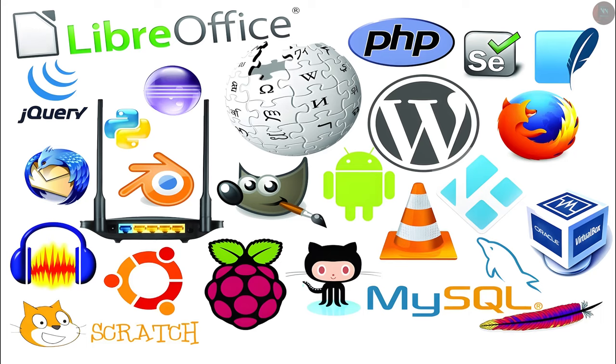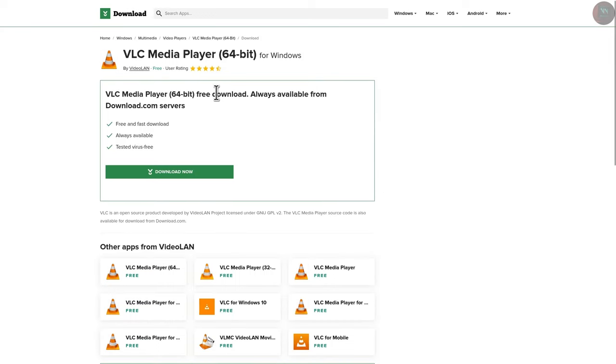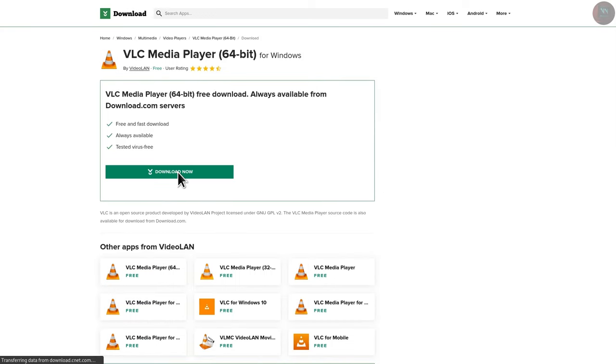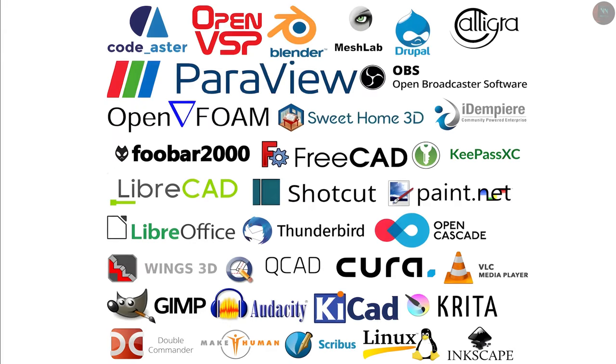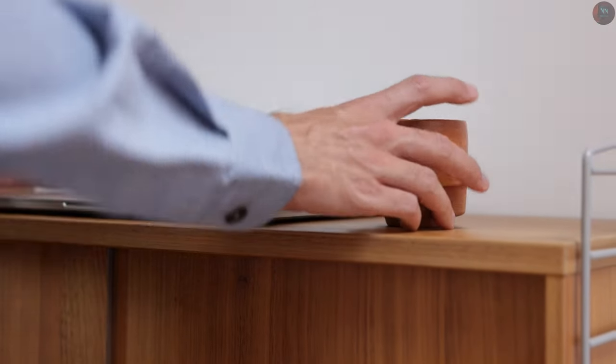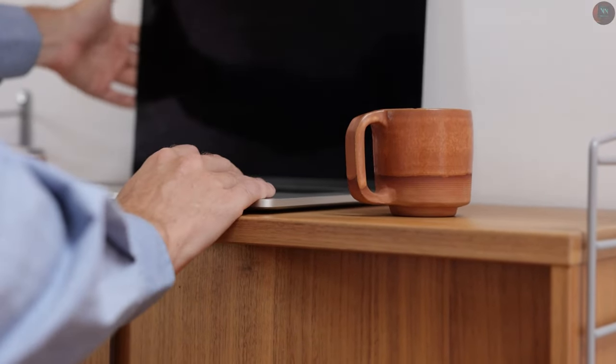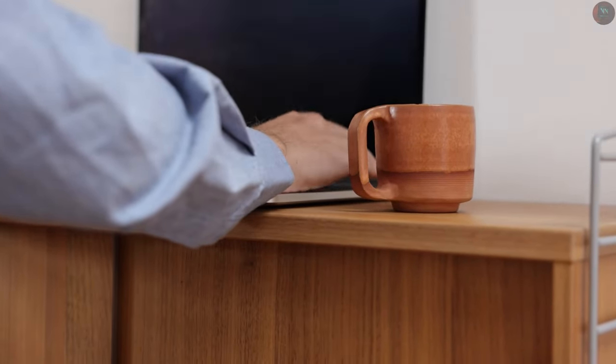Alright, now let's talk about some essential free and open source applications that you can download and start using right now. But to keep this video short, I am only going to quickly introduce you to some amazing free and open source alternatives for popular Windows applications. So let's go. First, let's look at some basic tools for day-to-day tasks.